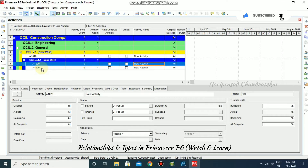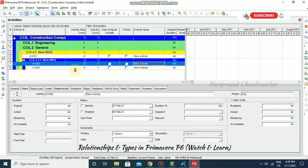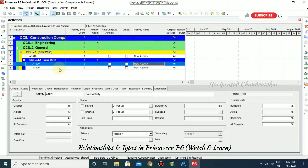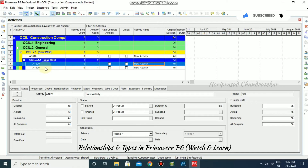Relationships are used together with activity duration to determine the scheduled dates. An activity can have as many relationships as necessary to model the work that must be done. You can also identify relationships between activities that are in different projects — this type of relationship is referred to as an external relationship.